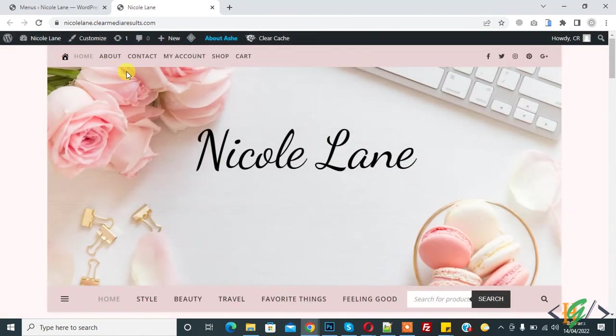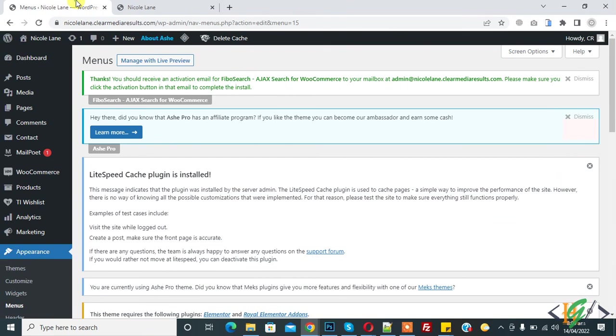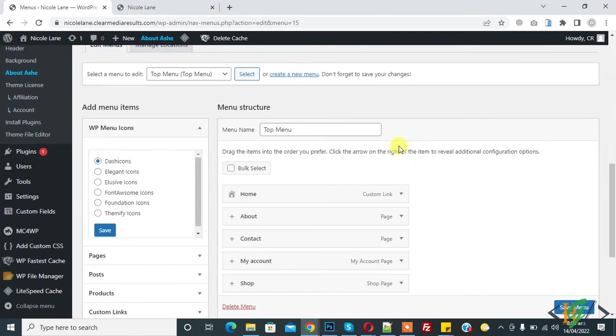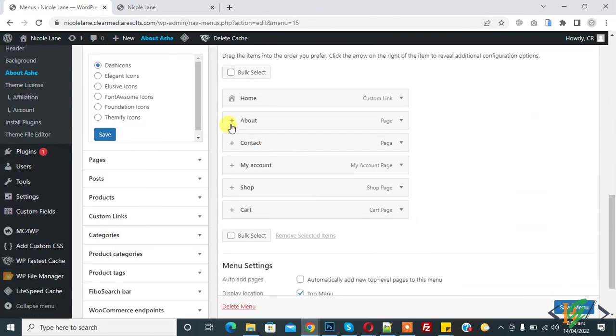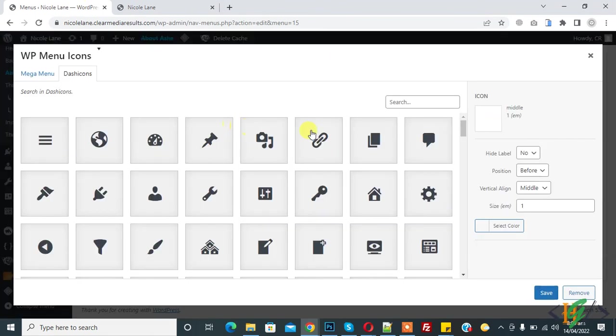Now it's good. You can add icon according to your requirement, just click on plus icon. In this way you can add icon in WordPress menu. I hope you like this video, please like comment share subscribe, thank you for watching.